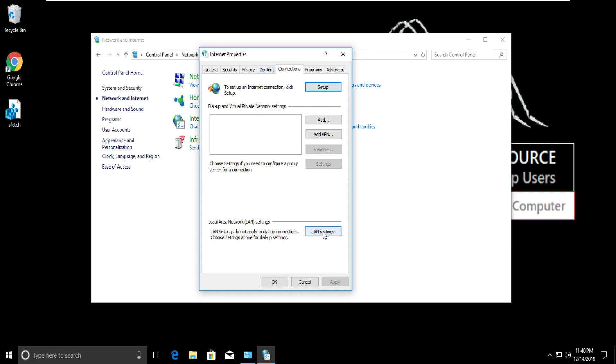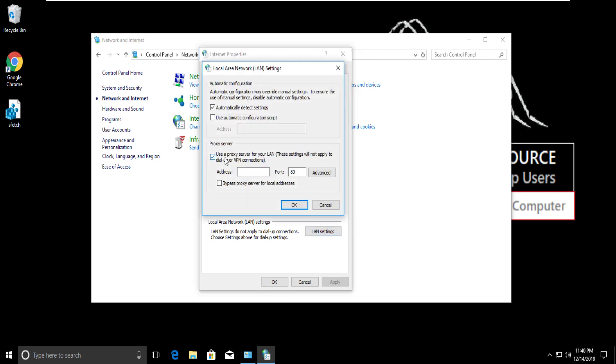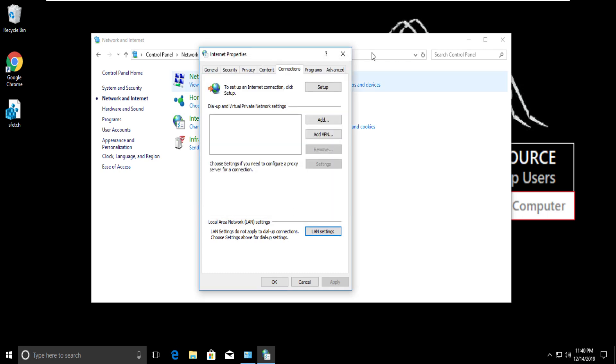Now make sure that use a proxy server for your LAN is unchecked, then click on ok and close all windows.